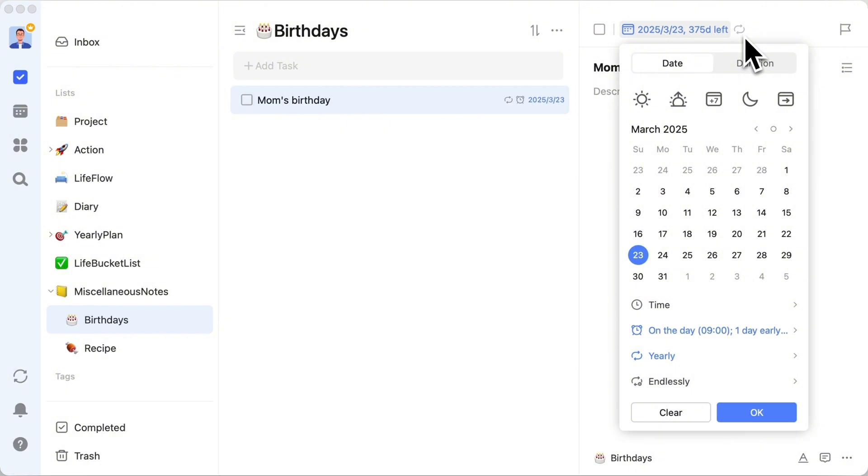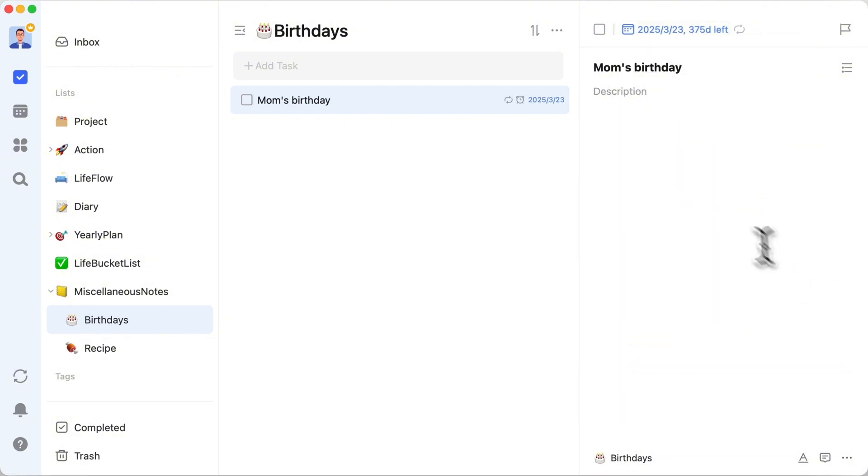Plus, it's not just about marking the day. You can jot down gift ideas or capture special moments right in the task details. For anyone who loves keeping records, this is pure gold.